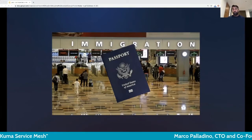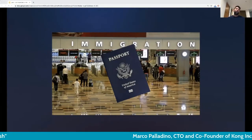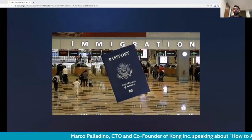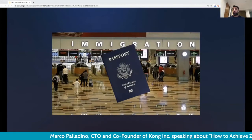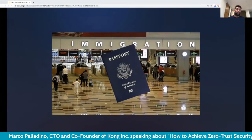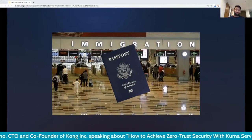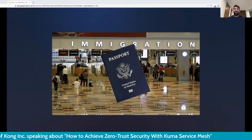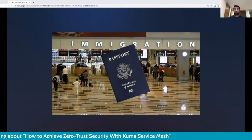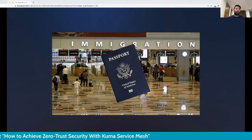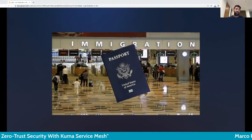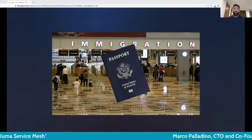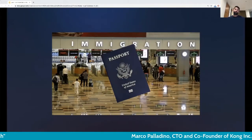Today we're going to see how we can assign this identity to our services in an automated way using a CNCF project called Kuma, which is an open source service mesh that implements zero trust across all services and workloads in the organization — containers, Kubernetes, but also virtual machines or bare metal.